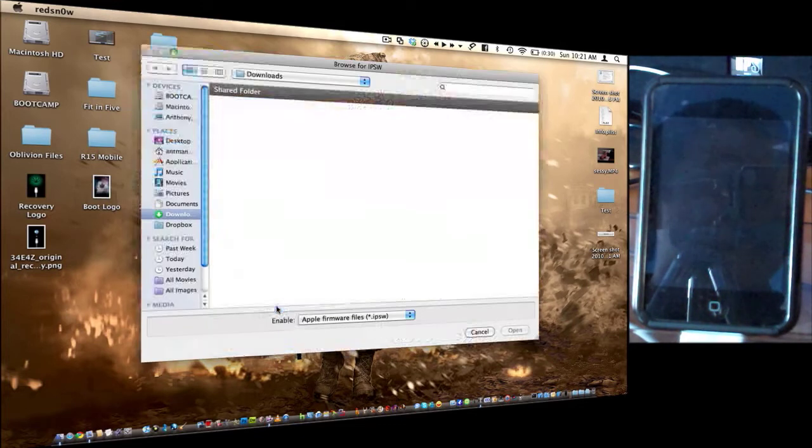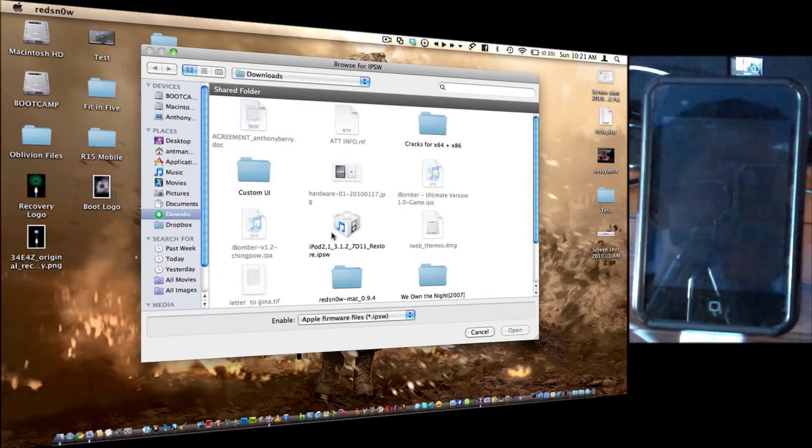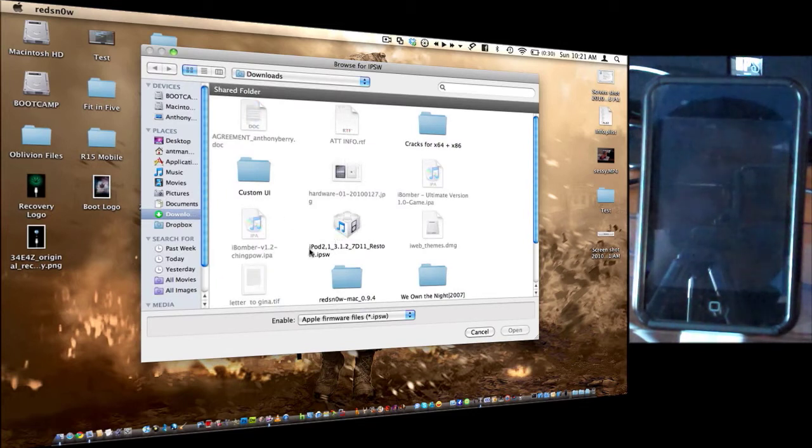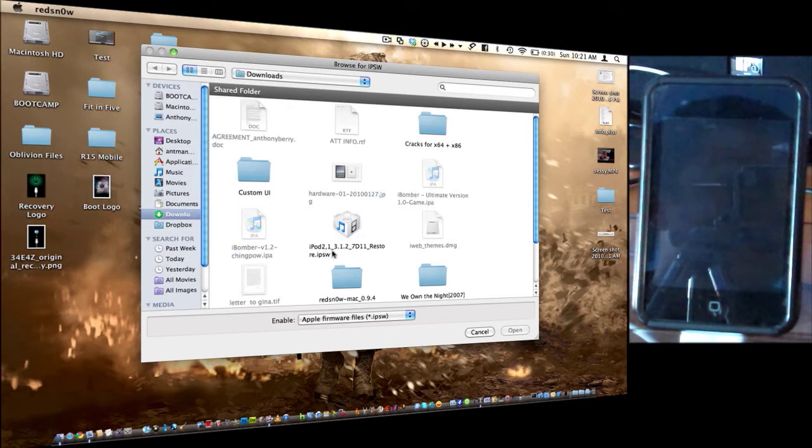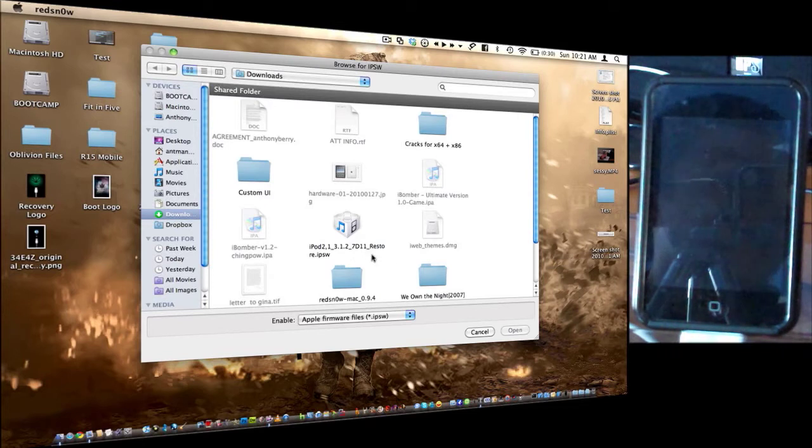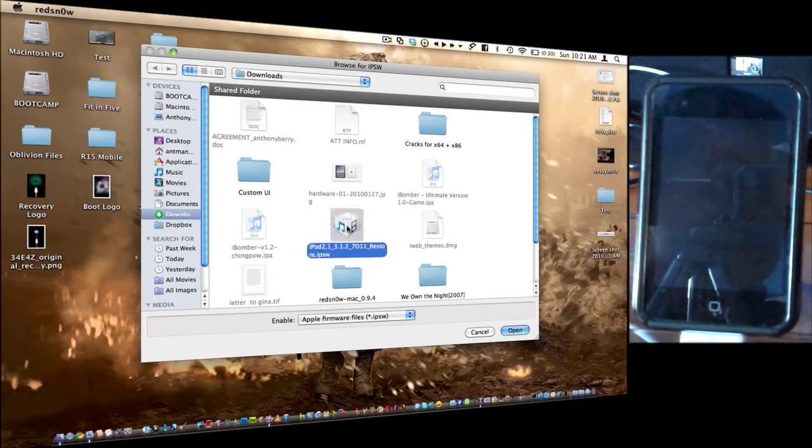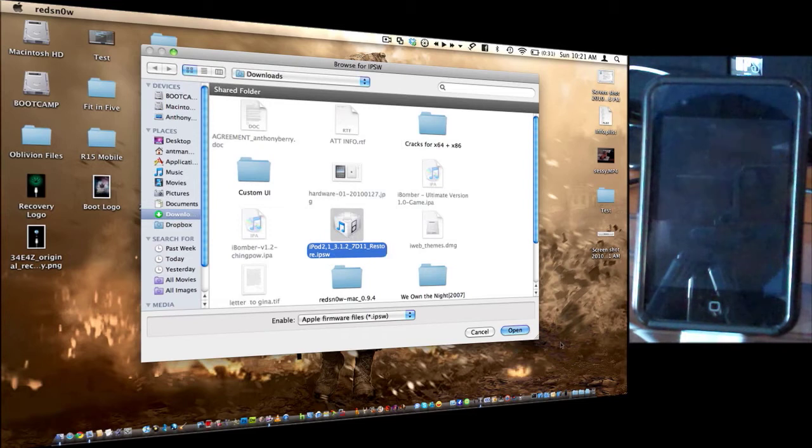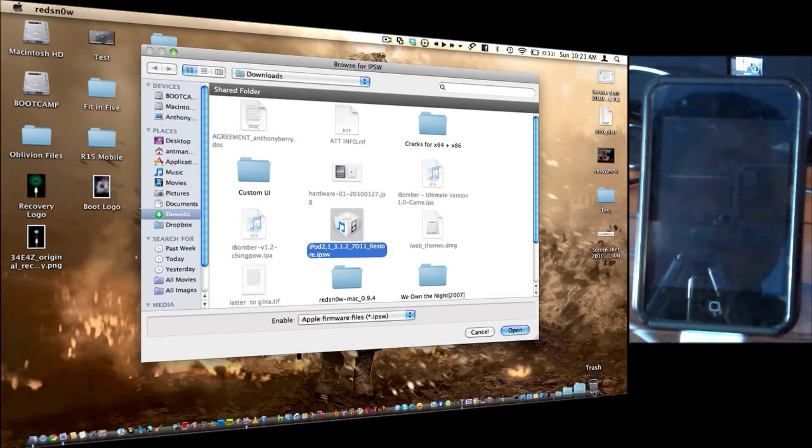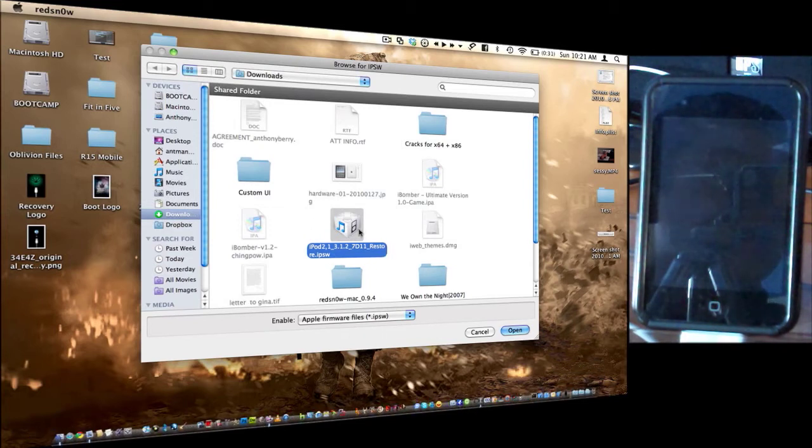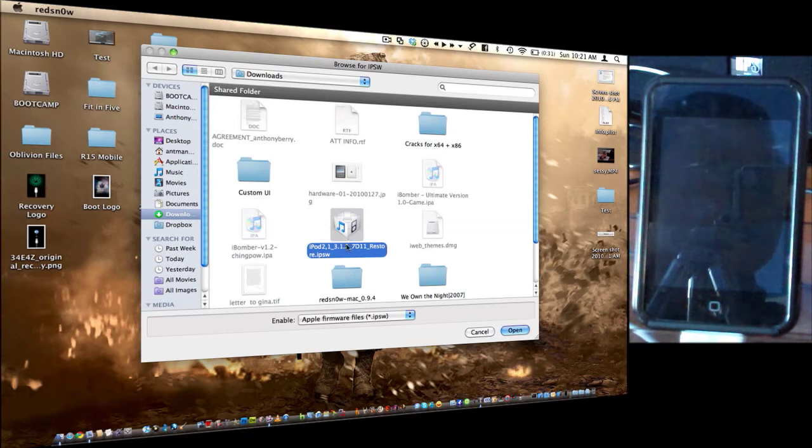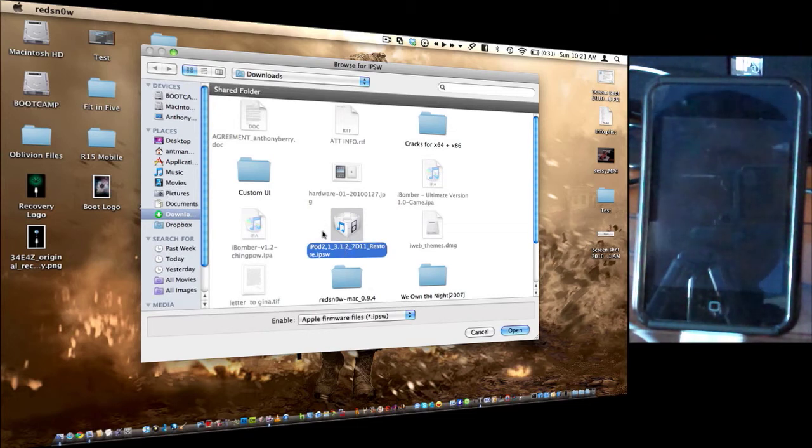Okay, so go ahead and click Browse, and you're going to need to download the iPod 2,1 underscore 3.1.2 underscore 7D11 underscore restore.ipsw. If you don't have this, usually when you restore it in iTunes, it will put it in your trash, so you can try and find it. If not, I'll have a link in the description for the Felix Brands website, and you can download it there.